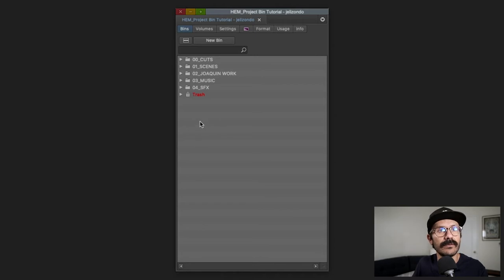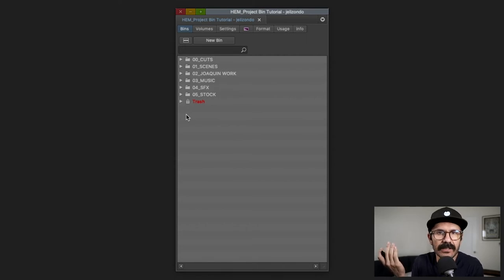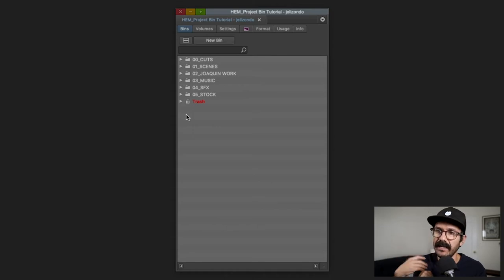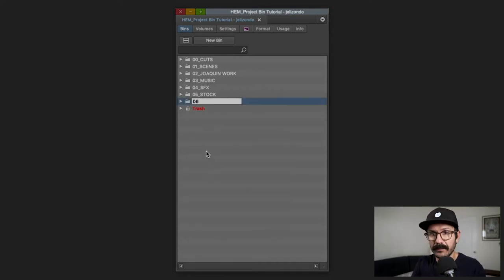Number five is '05_stock.' This is for stock footage and also b-roll — anything the production shot like establishing shots, or anything I grab from stock footage sites. It also helps other editors on the show; if someone needs a stock shot, they can go into my project folder and see if I've accumulated anything useful for them.